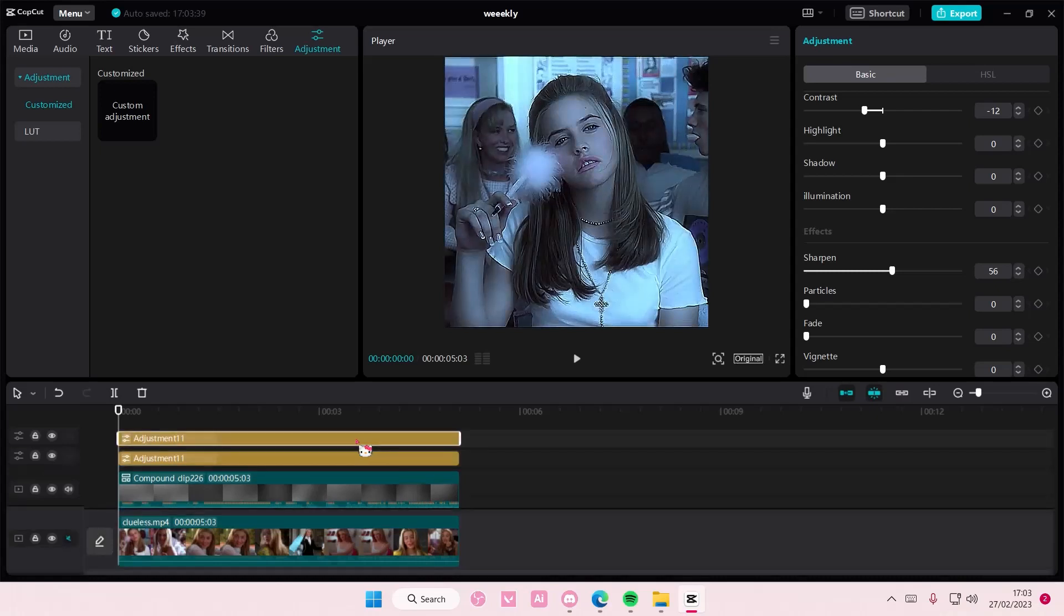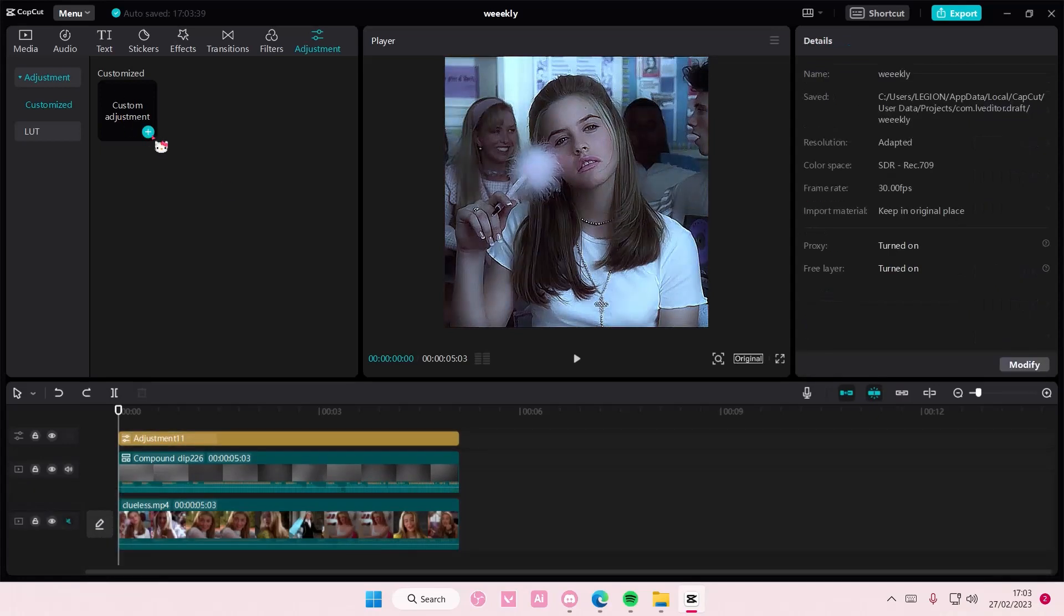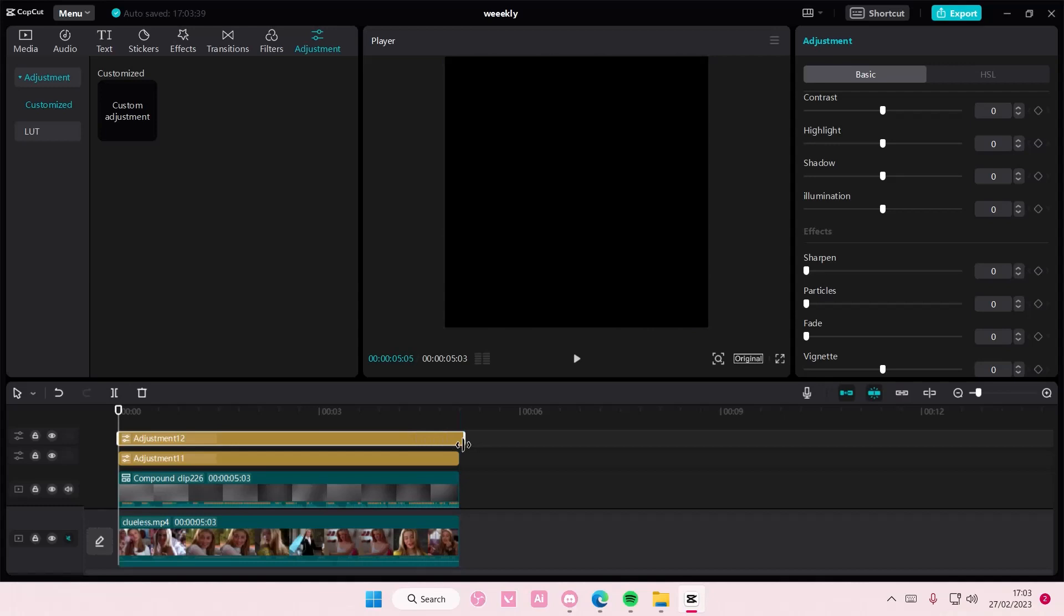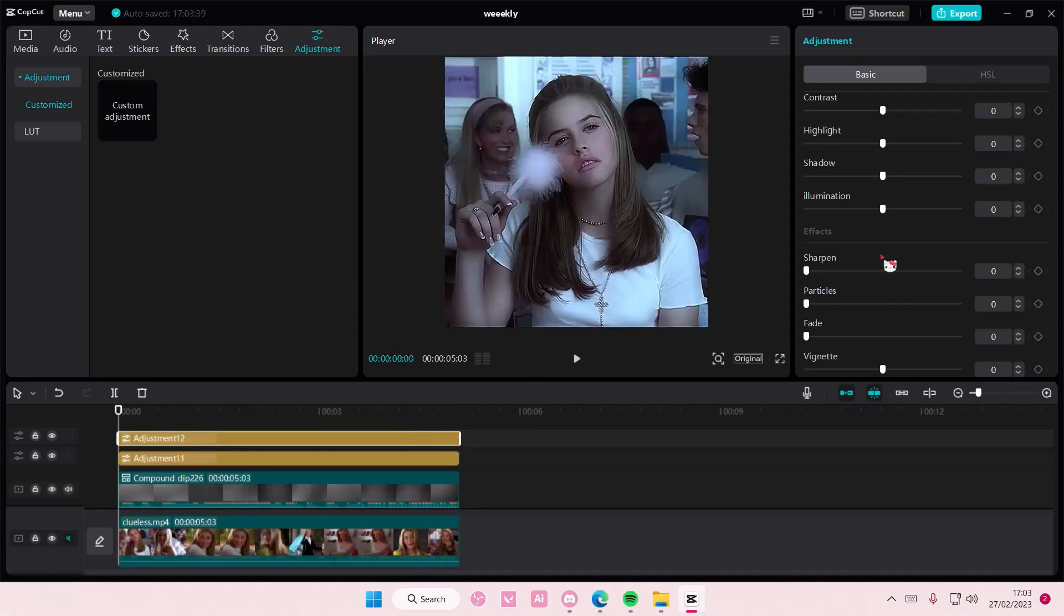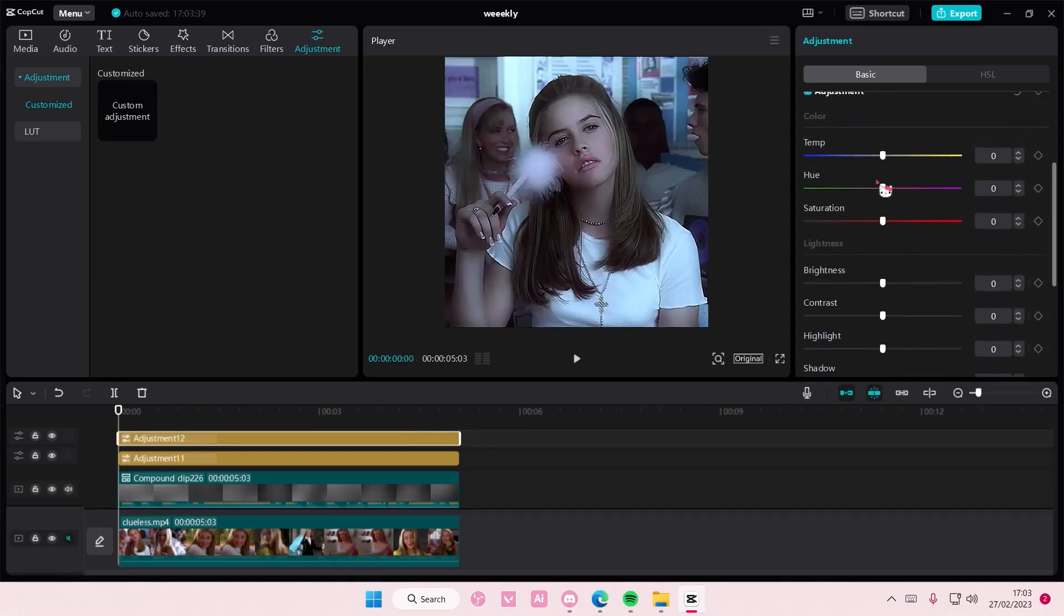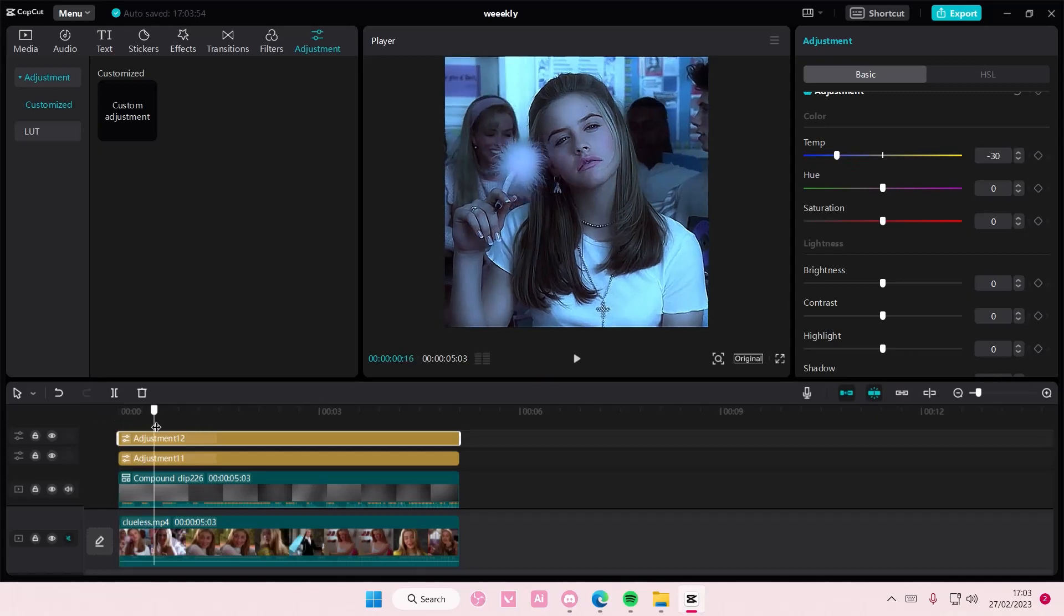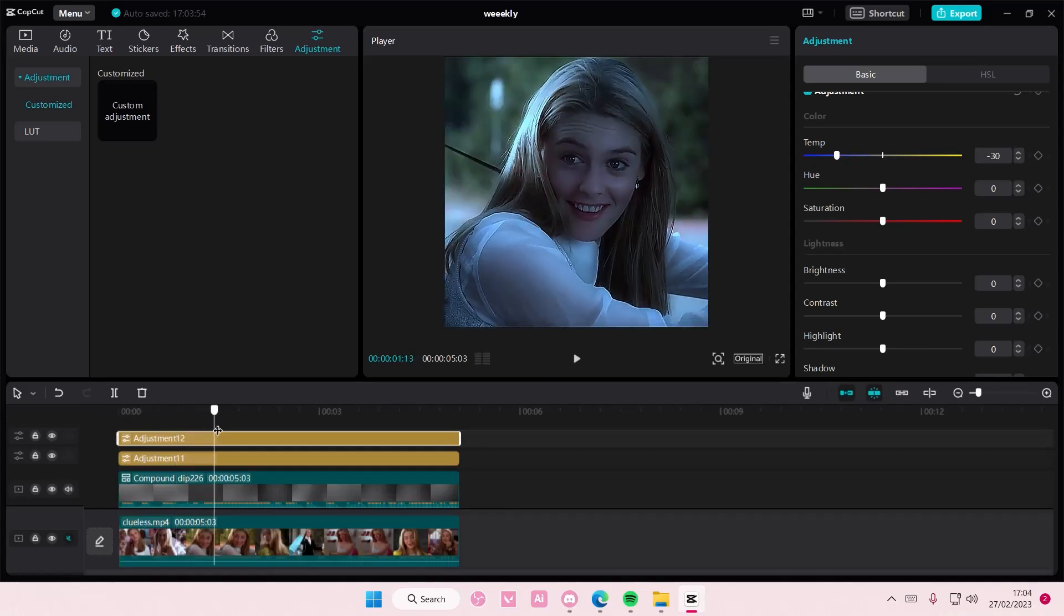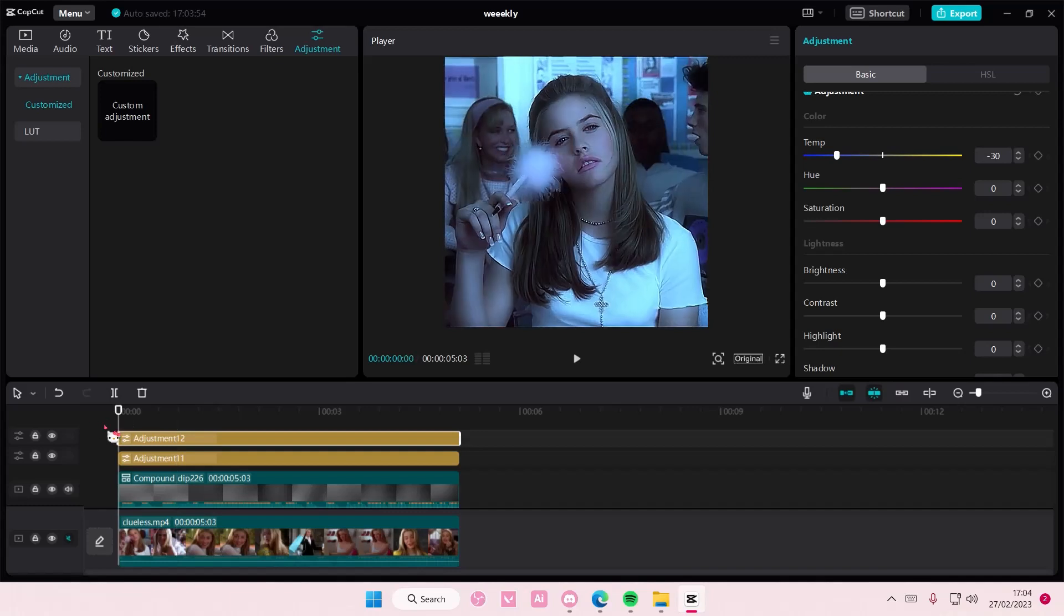Then you're going to want to copy and paste the adjustments. Actually add in another adjustment layer. And then go to temperature and do like negative 30 again on the video. And that is basically it.